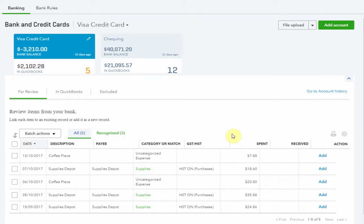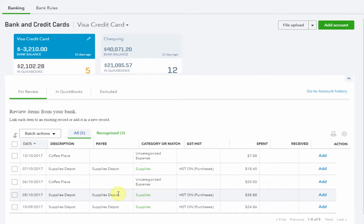As you can see after editing this one transaction, all of the other amounts from Supplies Depot are coded accordingly and if this is correct we can simply add them.